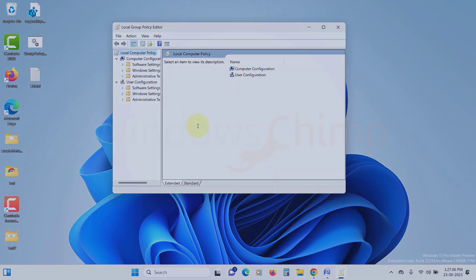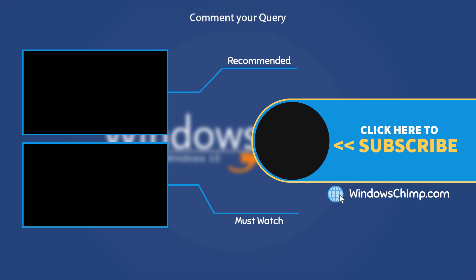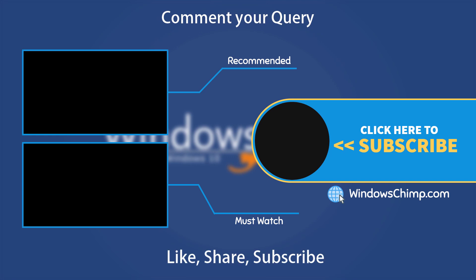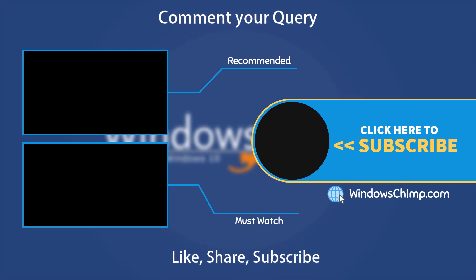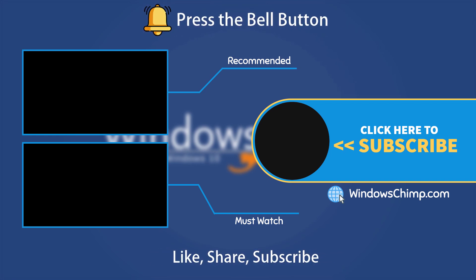That's it for this video. If you have any questions or suggestions, drop them below and share this useful video with your friends and family. Like the video and subscribe to the channel. Don't forget to press the bell button to receive alerts for videos on Windows tips and tricks.